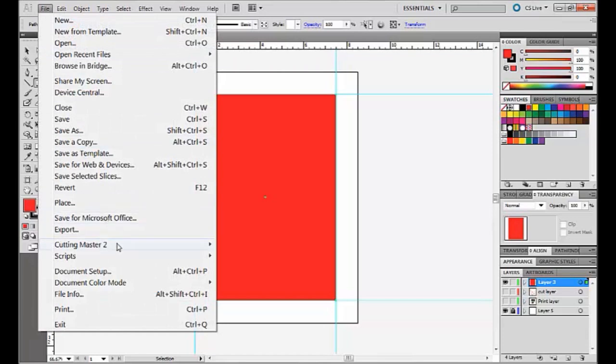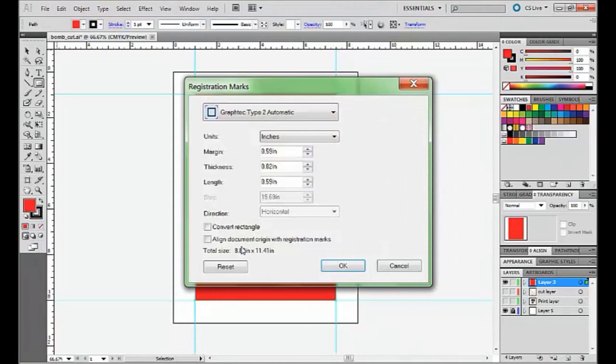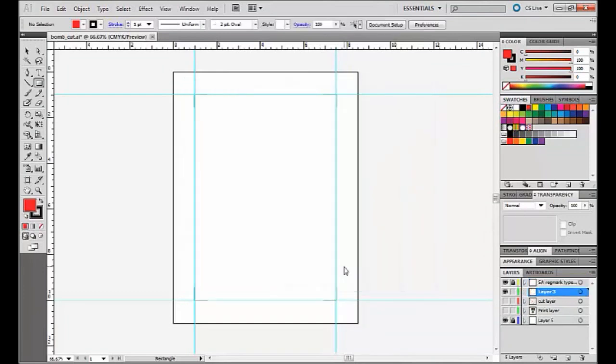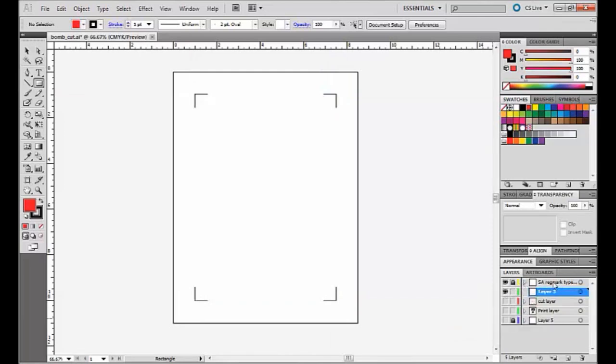We're going to come up here to file, go down to Cut Master 2 and click on registration marks and then this box is going to pop up. And all we're going to do is convert rectangle, hit OK and you can see if I get rid of my lines, that gave us our registration marks, simple as that and it also created a new layer down here where our registration marks are going to be and it's locked and we're just going to leave that alone.